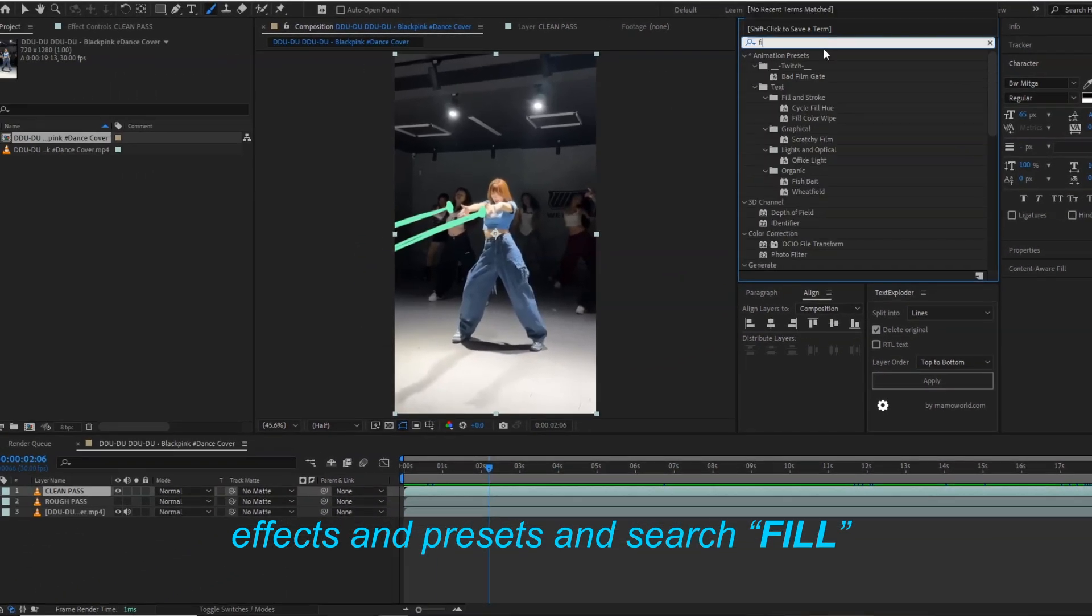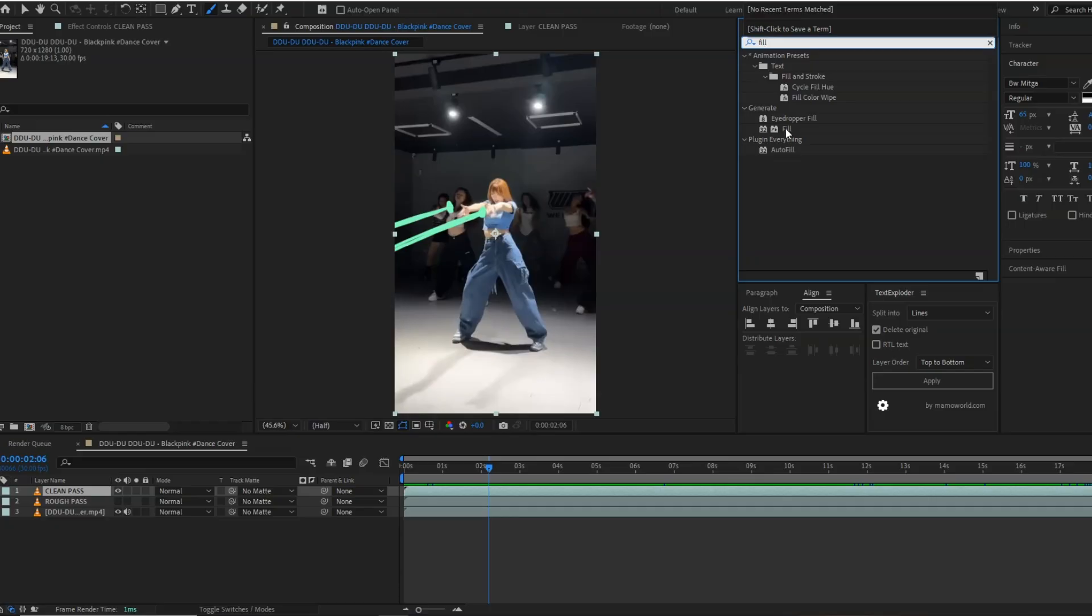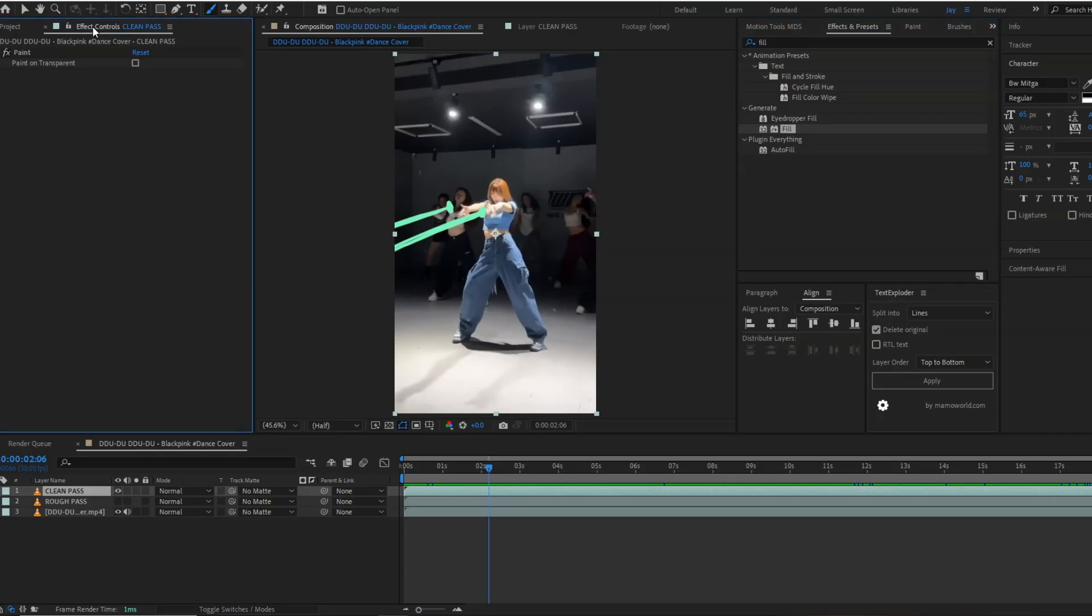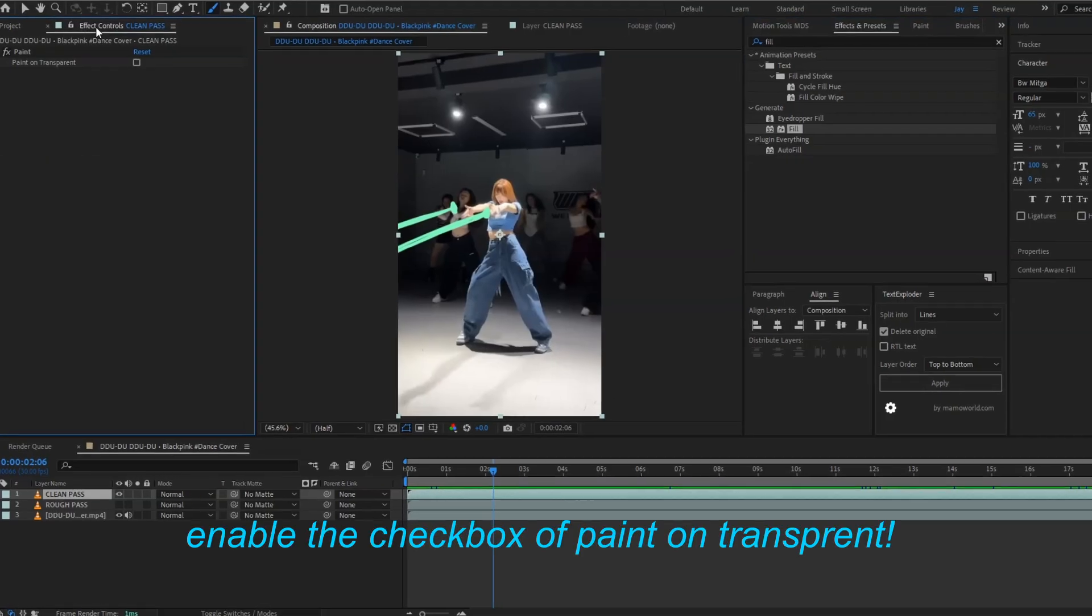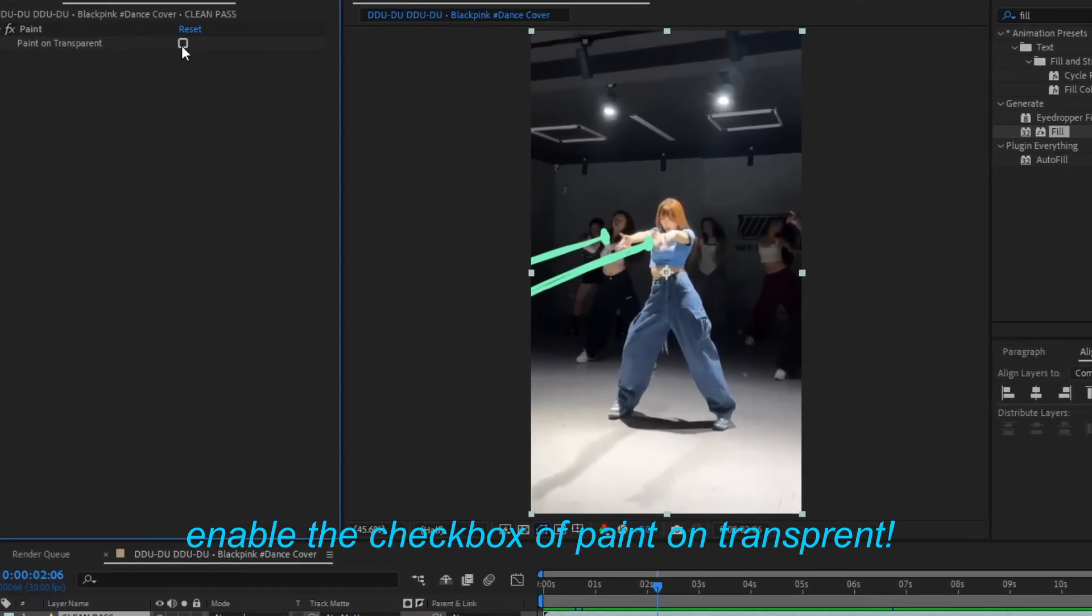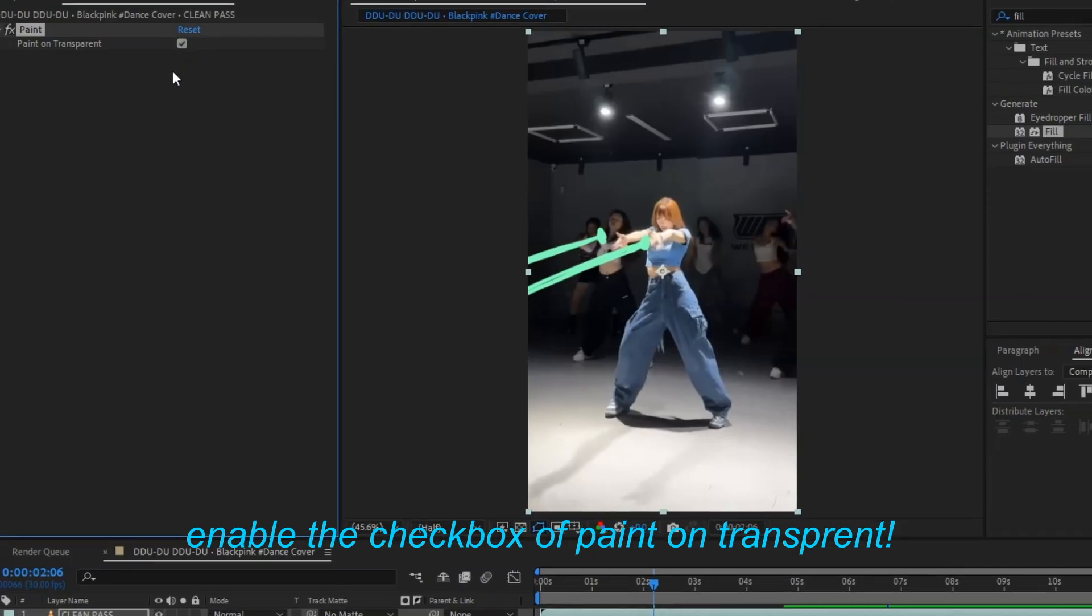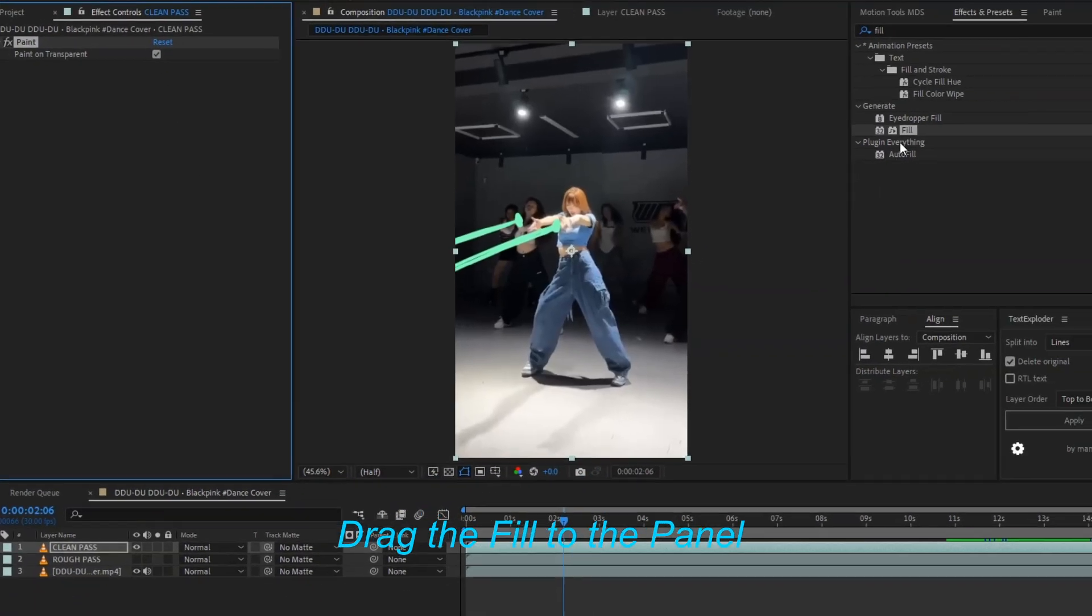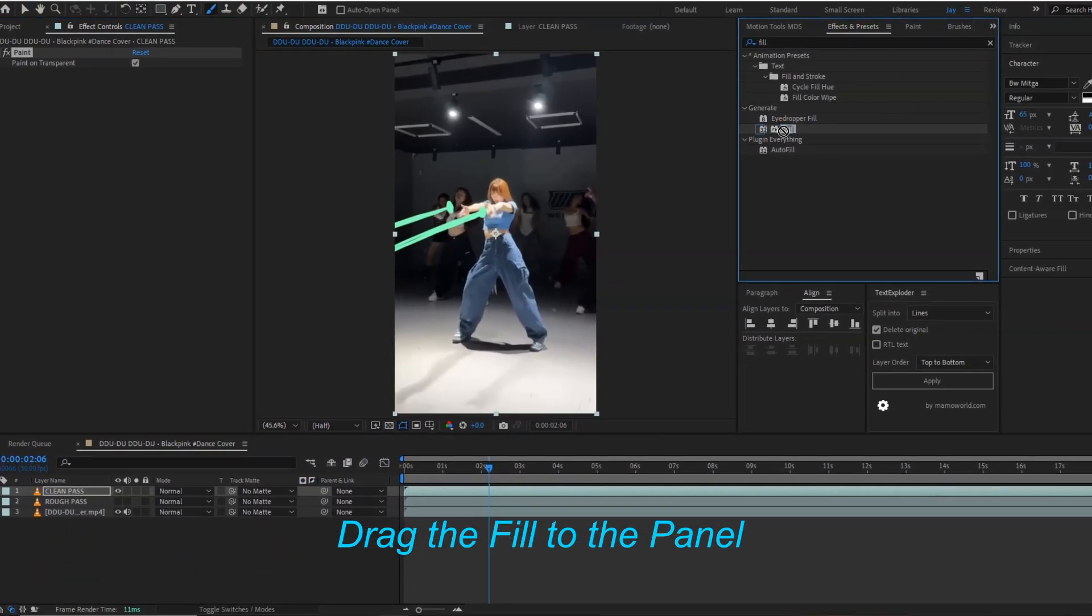In this we have to search for the fill effect. Now just click on the paint on transparent option, and drag the fill effect to the panel.